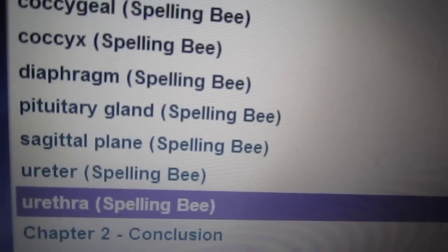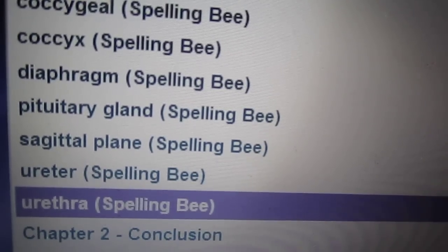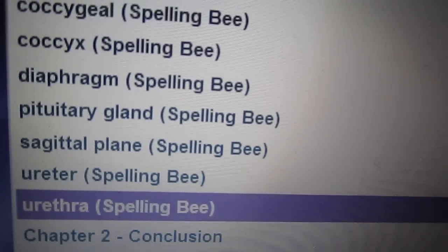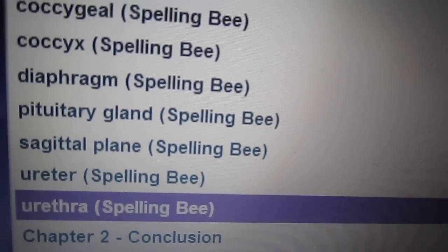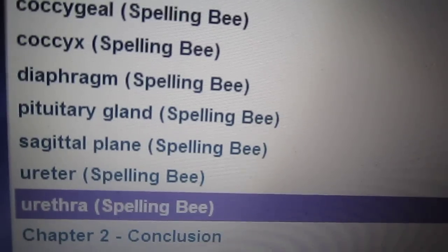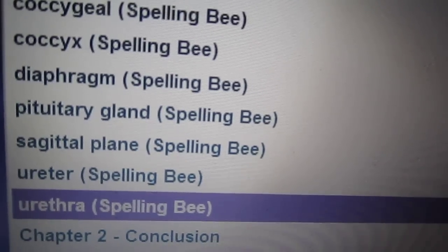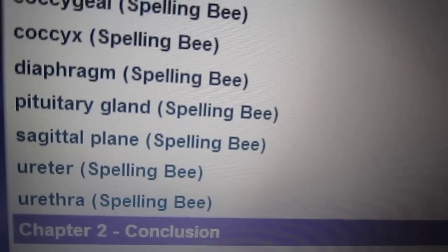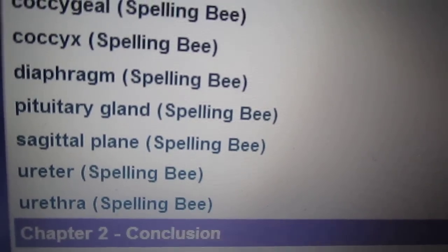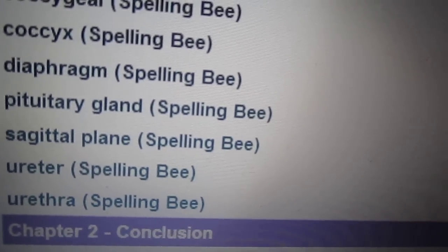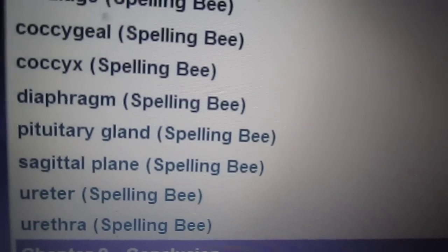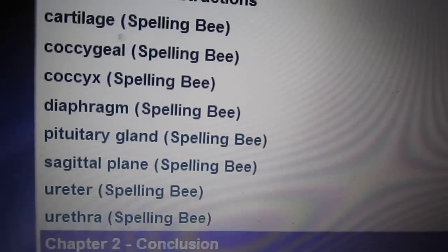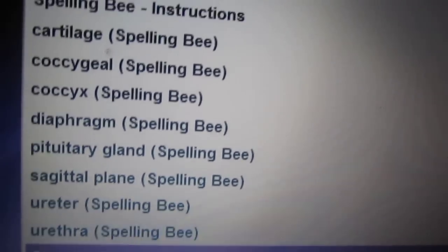Urethra, urethra: u-r-e-t-h-r-a. This concludes chapter 2. If you wish, stop here. Otherwise, chapter 3 begins in 5 seconds.